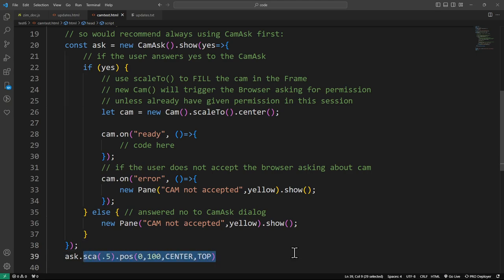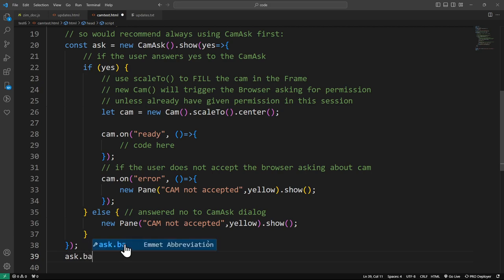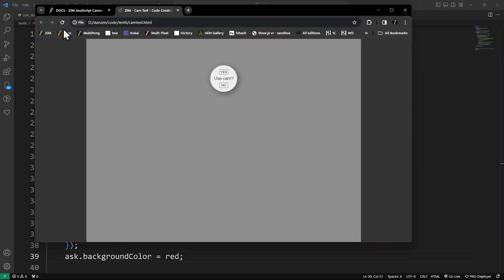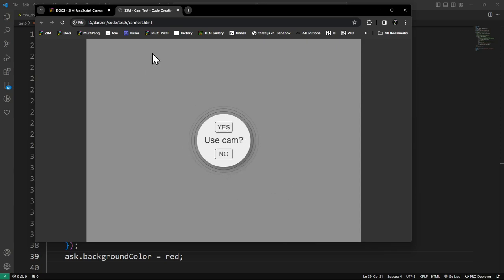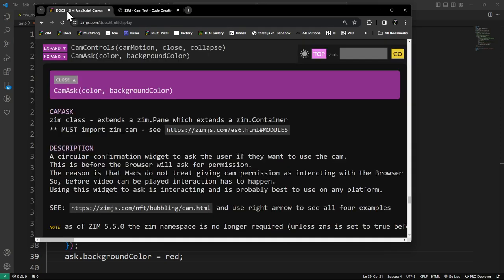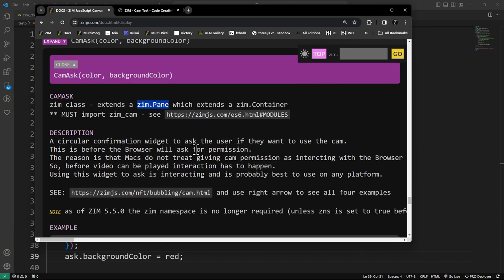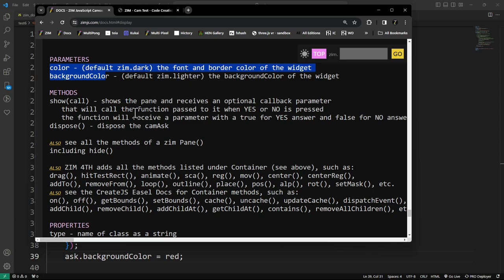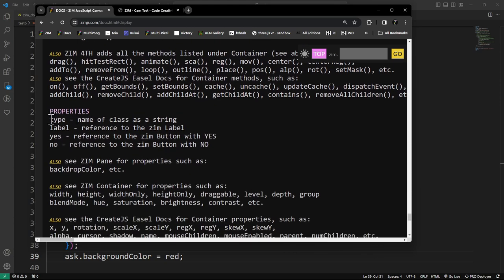You can also access properties directly. Could we do ask.backgroundColor equals red? Let's see if that works. It's not red — so let's go look at the CamAsk docs. It extends a pane. When we're operating on something afterwards, we're operating on a property, not a parameter. Here are the properties — type, label — and that's where we look.